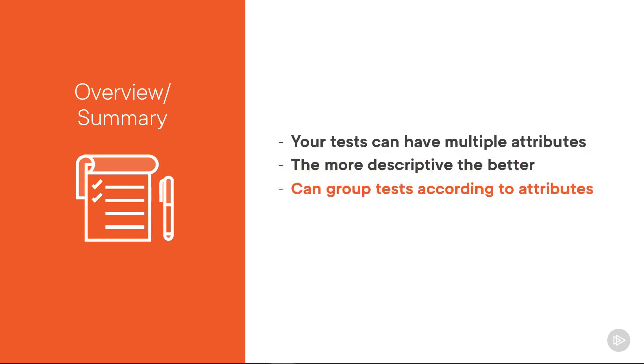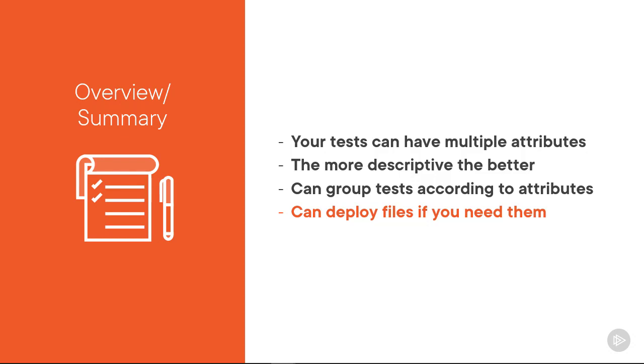We can then group tests according to attributes. Later on, I'll show you how to filter tests, and we can also deploy files if you need them for specific tests.